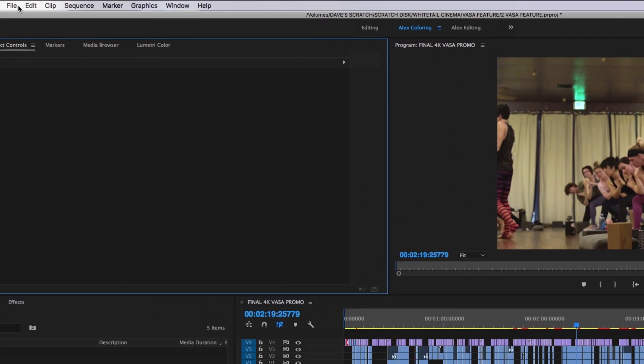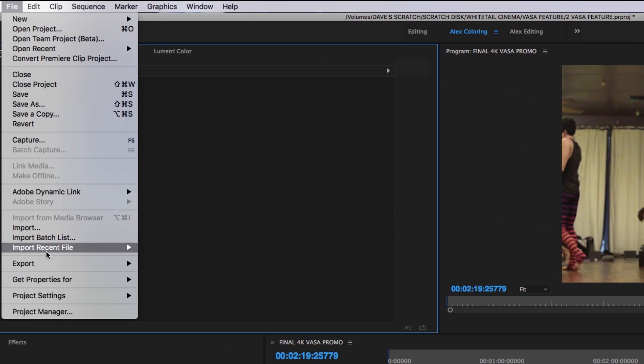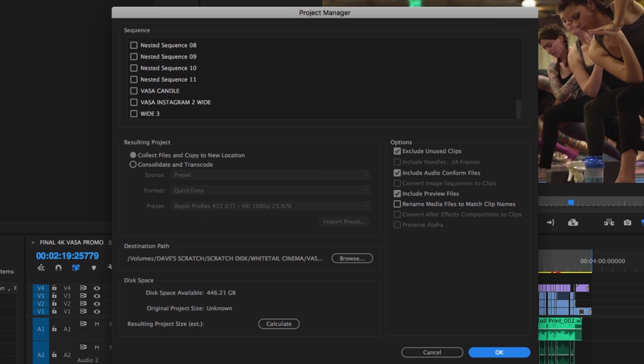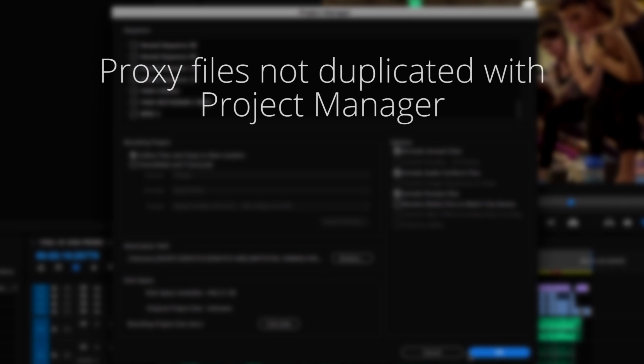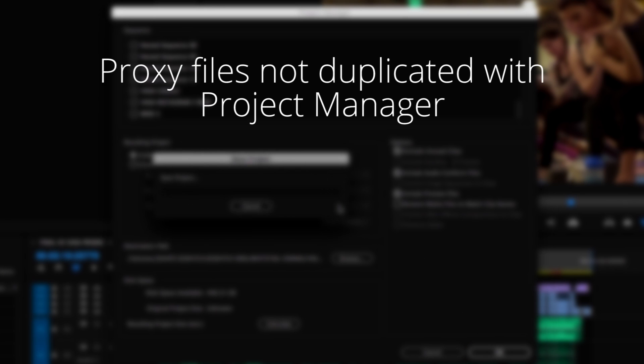If you use Project Manager to archive your videos once you've completed them, note that your proxy files will not be saved alongside the full resolution media. So, if you ever wanted to open up the project and work on it again,